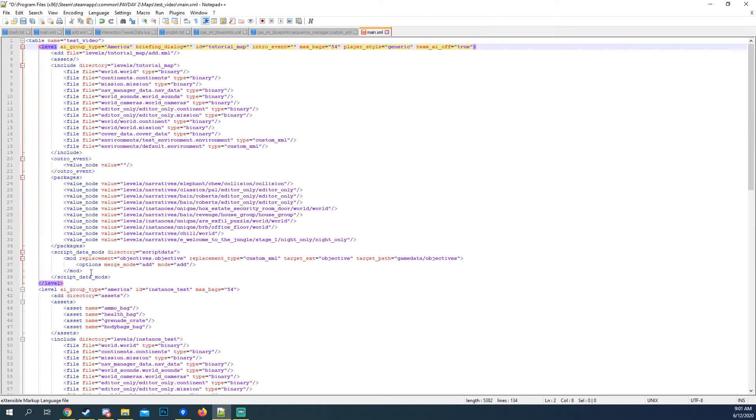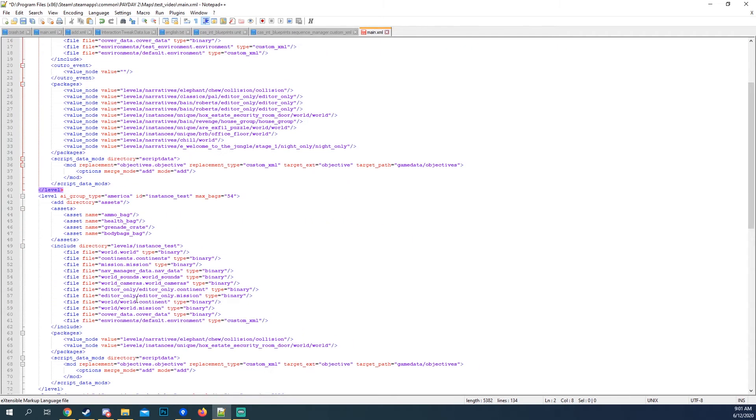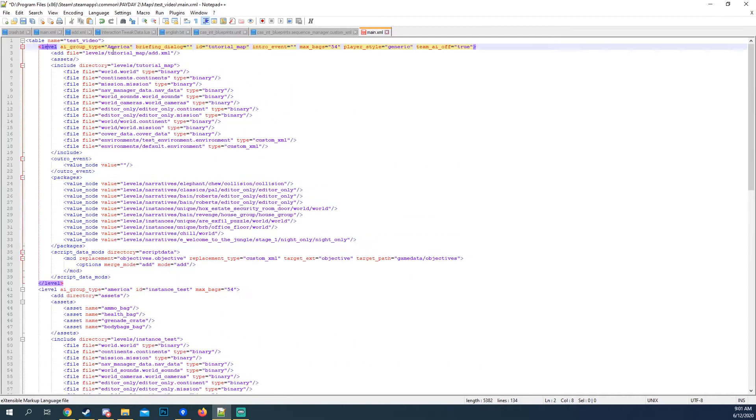And then this down here is how to add objectives, which I should probably do a tutorial level on. I totally forgot. Anyways, so we have all that.